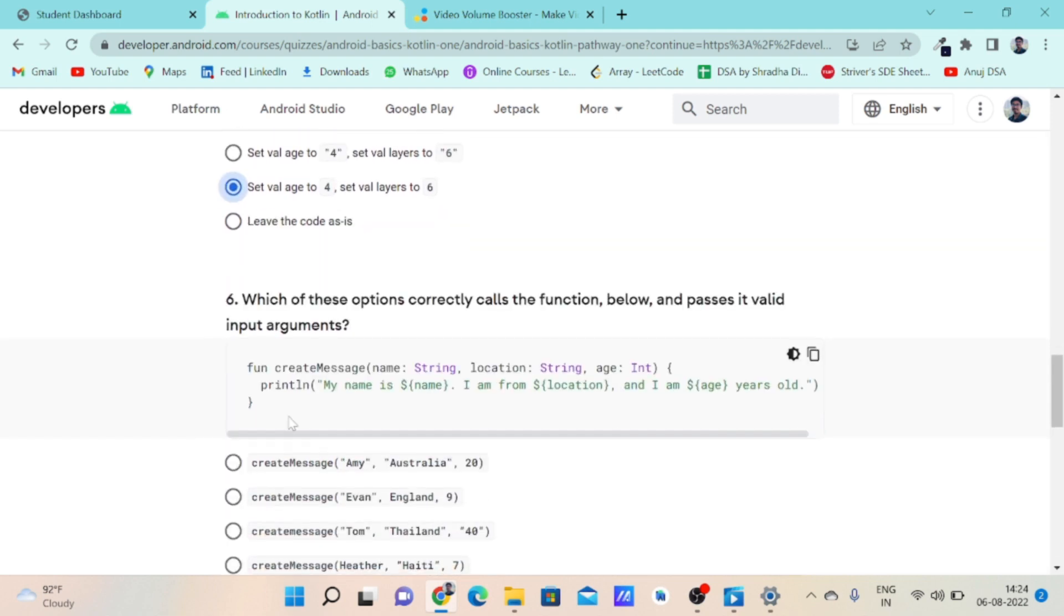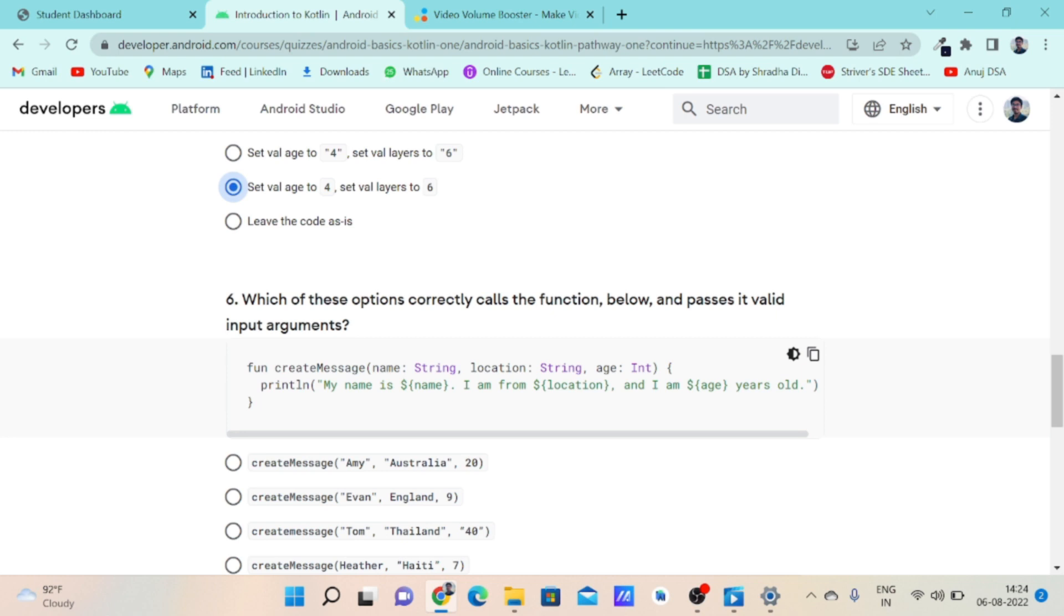Coming to the last question. This is a user-defined createMessage function which takes three arguments. The first argument is the name argument and the data type is string. The next one is location, which is also in string form, and the last one is in integer form. So the formal parameters of this function are string, string, and integer.